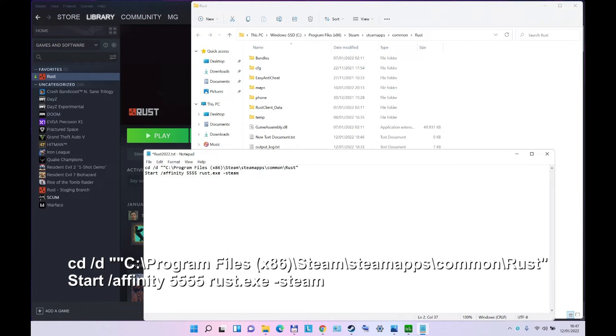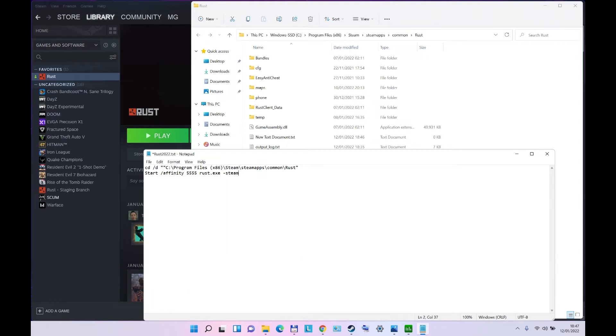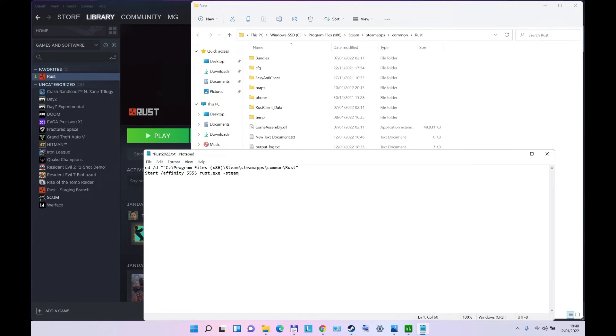Now, cd space slash d slash underscores, and you put the location of your Rust.exe, and you will force it to start the affinity of CPUs 555 for Rust.exe minus Steam.